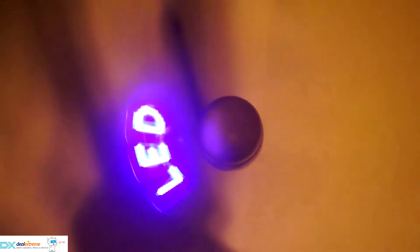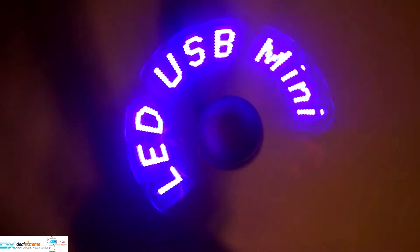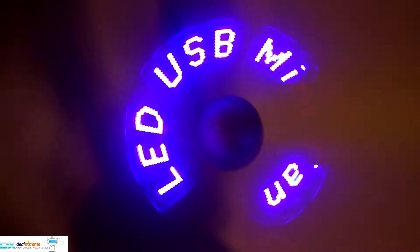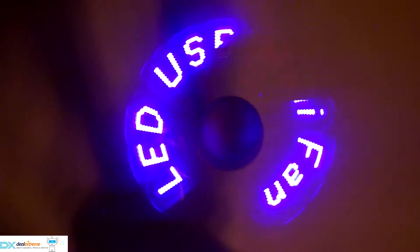Up for review today is a programmable LED mini fan from DX.com. Multiple messages as well as graphic images can be displayed with a number of nifty special effects.